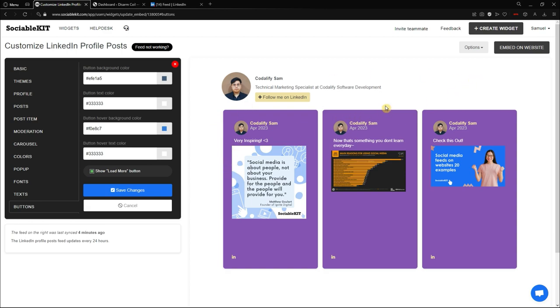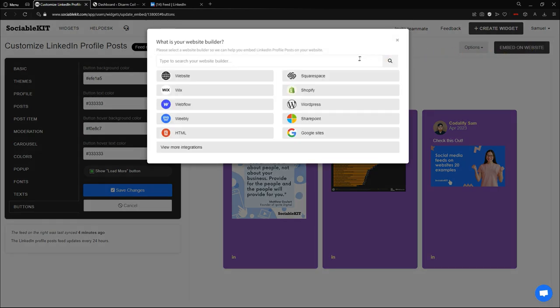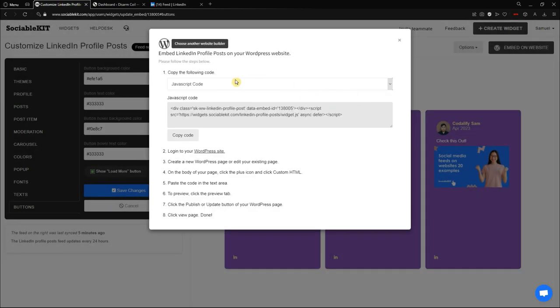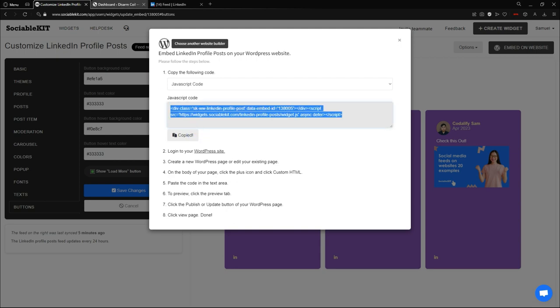Now I'm going to embed it. Going to the top right of our screen, we're going to click this 'Embed on Website' button. From here we are going to choose the website builder we are going to use. In our case, we are going to use WordPress. It will display the step-by-step instructions on how to embed your LinkedIn profile posts into WordPress. We're going to copy this code — it's copied now — and go to WordPress.